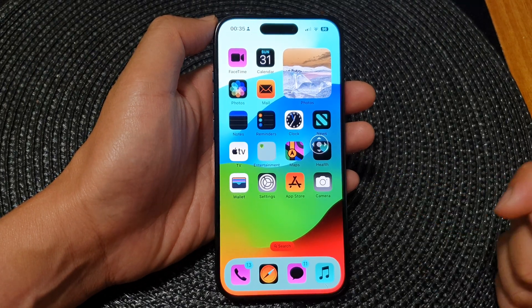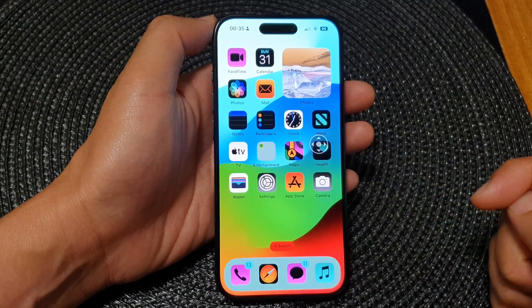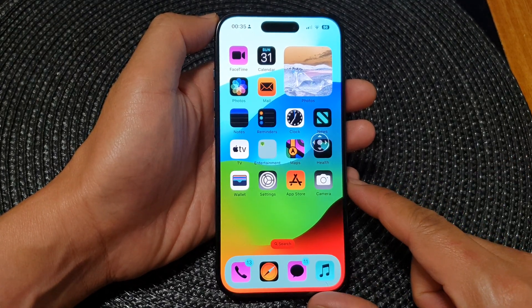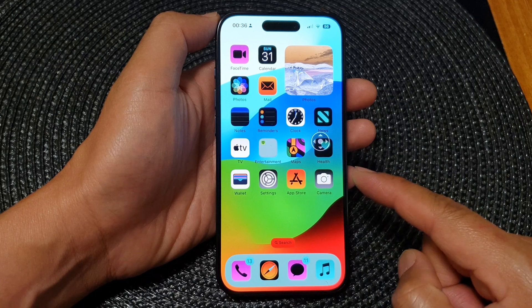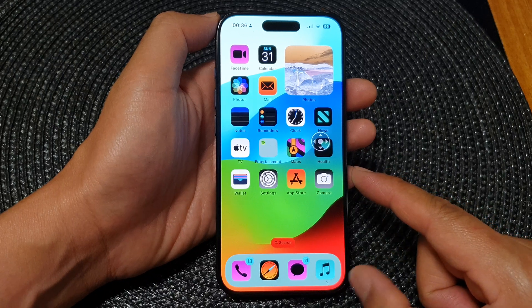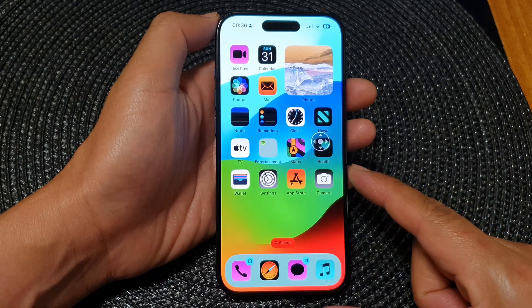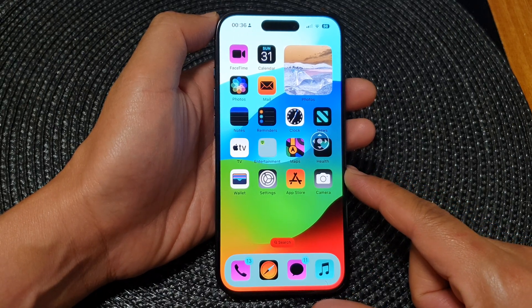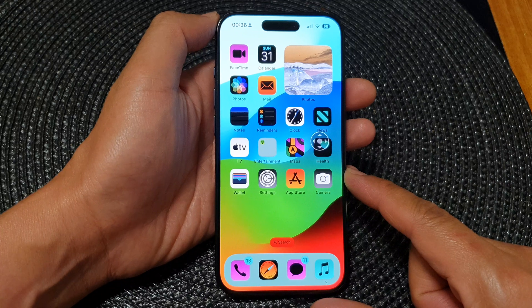In this video we're going to take a look at how you can invert screen color with zoom filter on the iPhone 15 series.